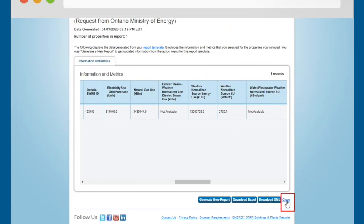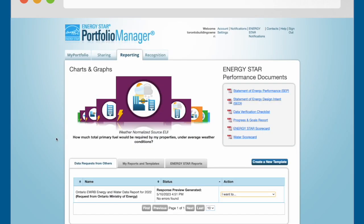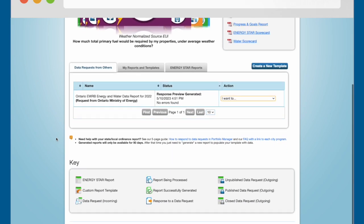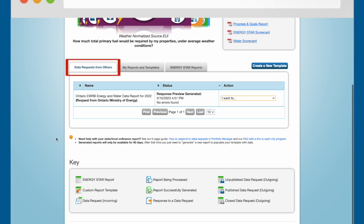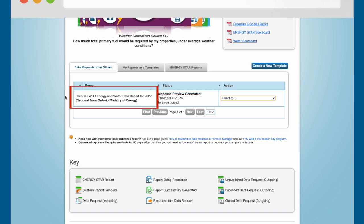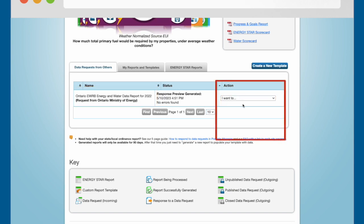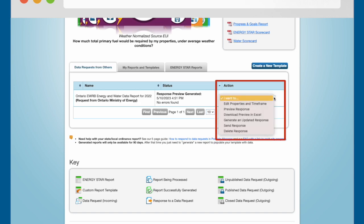Click the Close link at the bottom right of the page to close the preview and proceed to the next step. You will be returned to the Reporting tab. Scroll down to the Data Requests from Others table. Find the row that shows the Ministry of Energy's EWRB data request in the Name column of the table, and select Send Response from the drop-down list in the Actions column for that row.